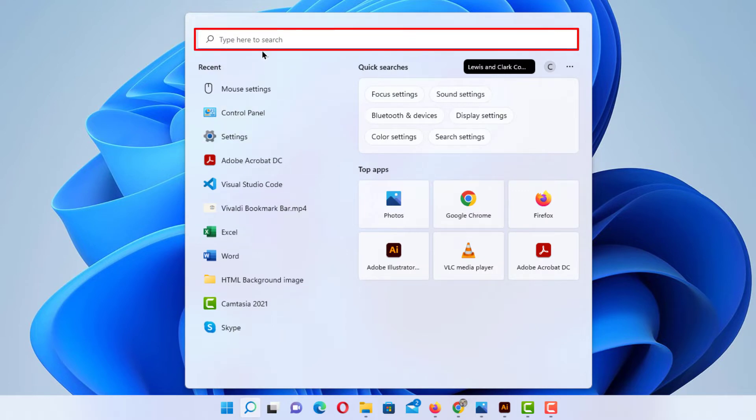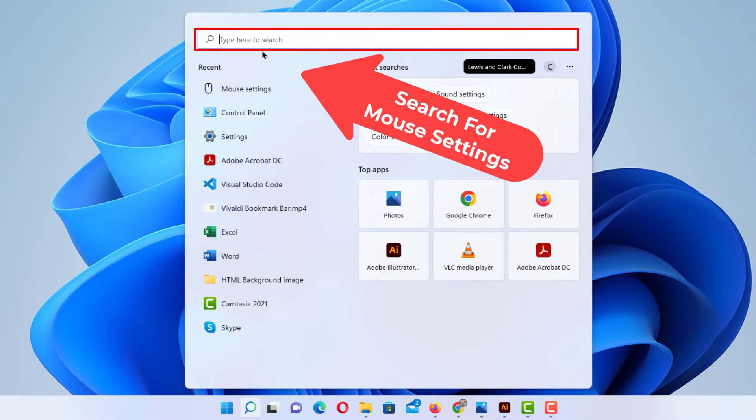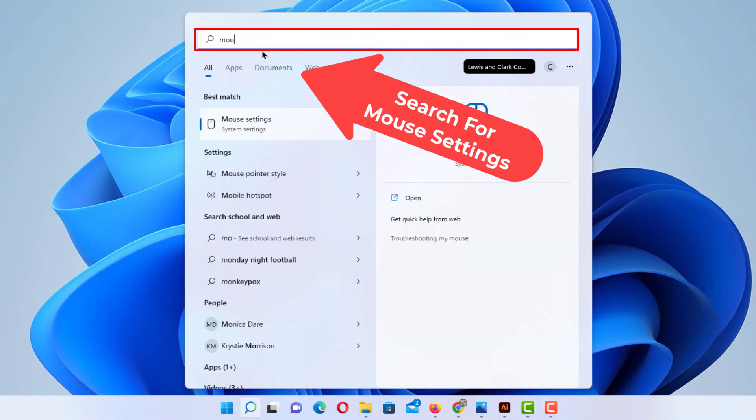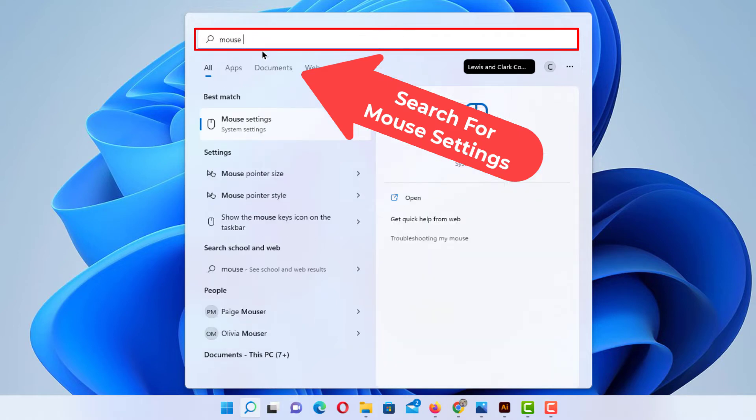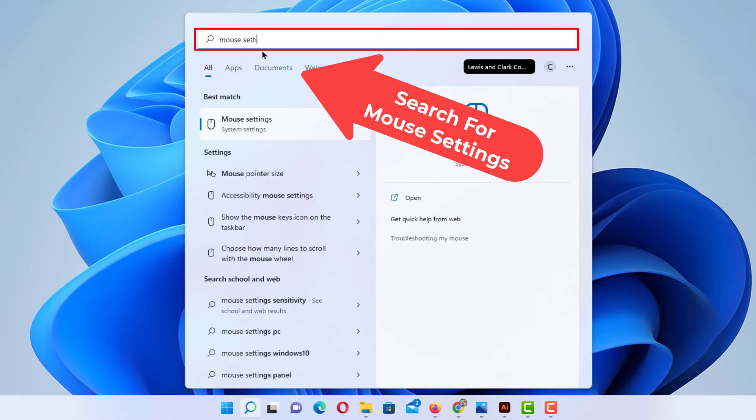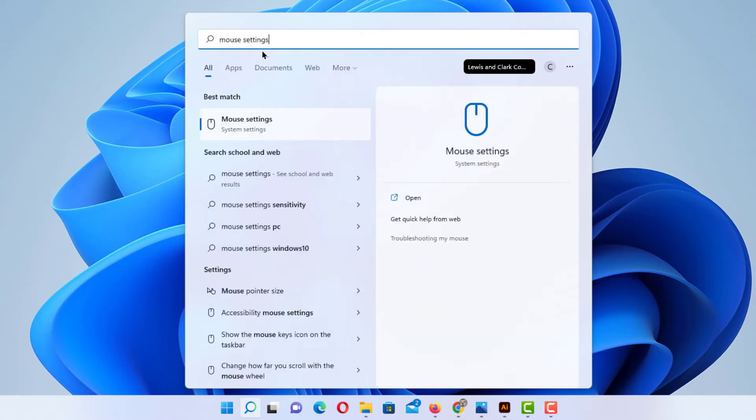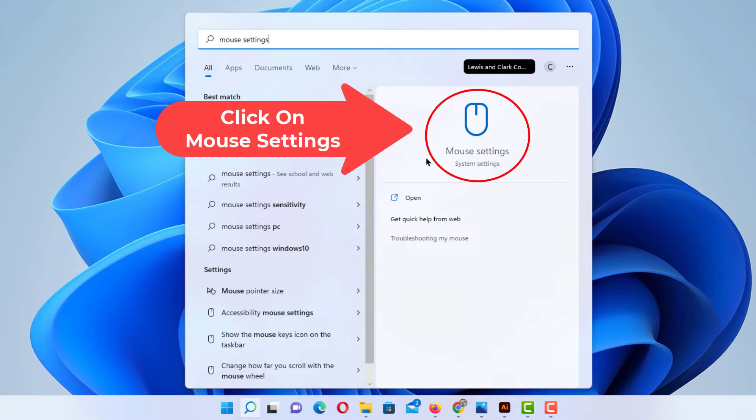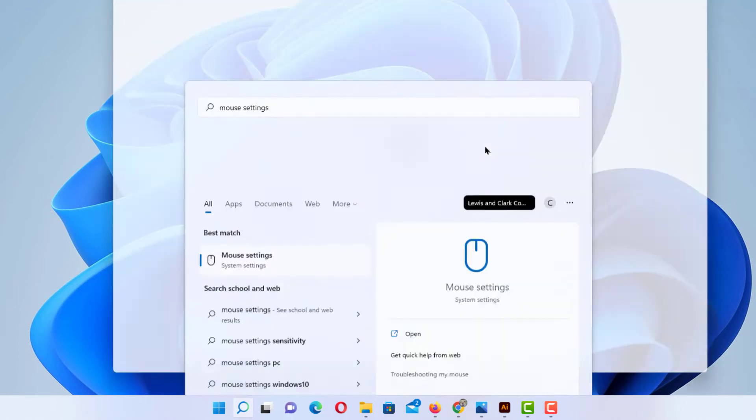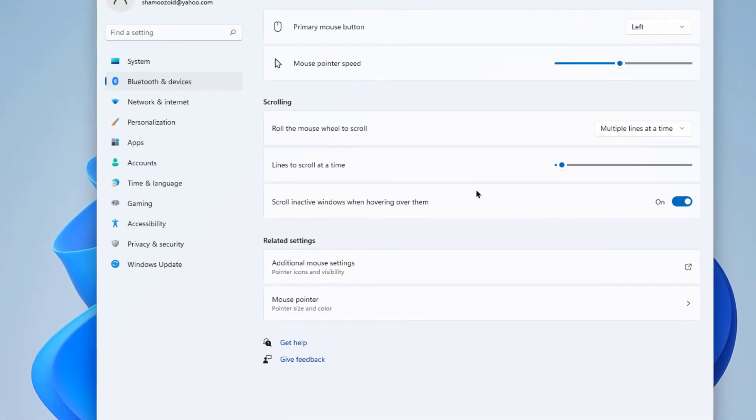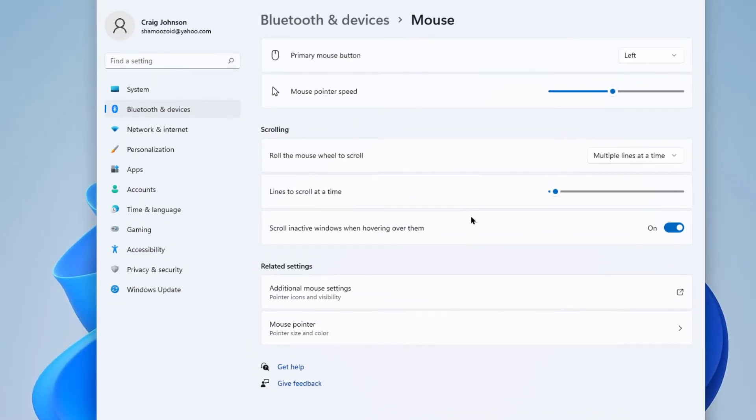In the search box up here you want to type in 'mouse settings' and then right off to the right over here you see it says 'mouse settings'. You want to click on that.